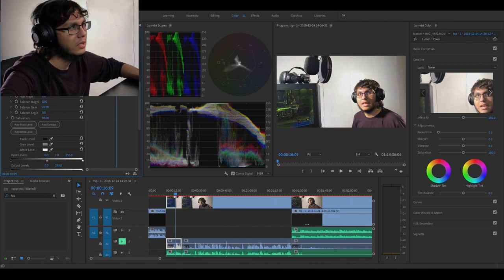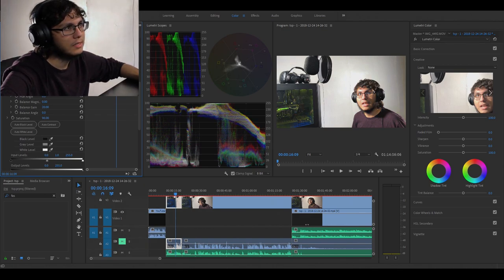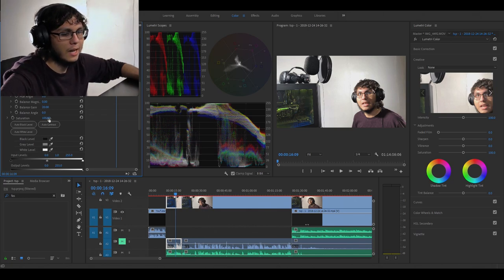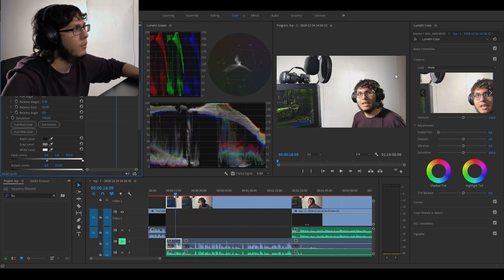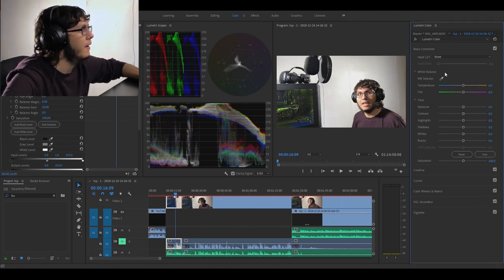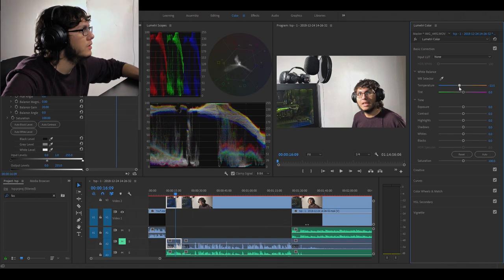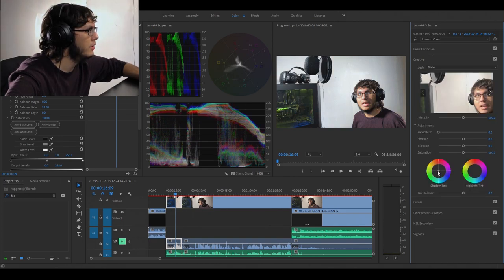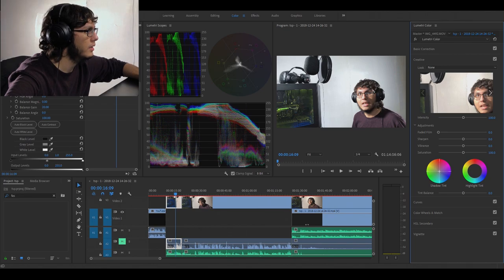tone just to get that more cinematic feel. I'm gonna move down here to shadows and just put a little blue shadow tint and then a little orange in the highlights. Okay, I messed around with it a little